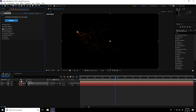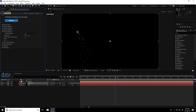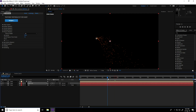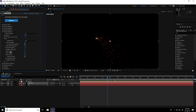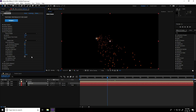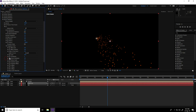Blending mode: take Screen. Unfold this particle layer, go to Physics — Gravity increase to 100. Go to Air — Wind Z: take minus 500.